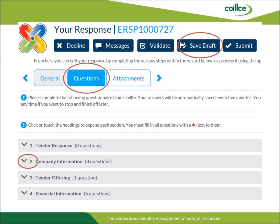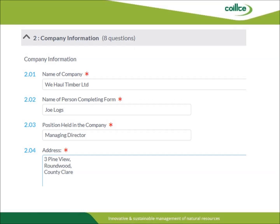On completion of the General section and the saving of your operator and vehicle details to your computer, you will then click the Questions tab. This tab will provide further information regarding the Pre-Qualification Questionnaire and will also list the questions that need to be answered. By clicking on the arrow to the left of each title, you will expand each section to identify the questions that you need to answer. Upon answering a question, please ensure that you click Save a Draft so that you save the detail that you have entered.